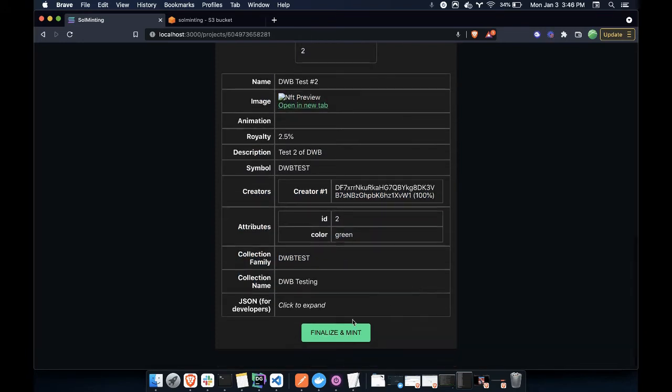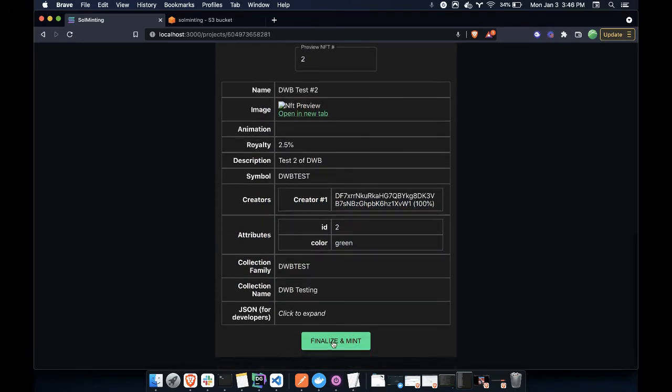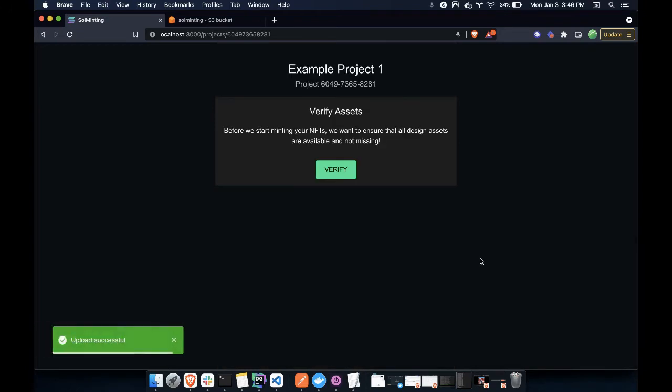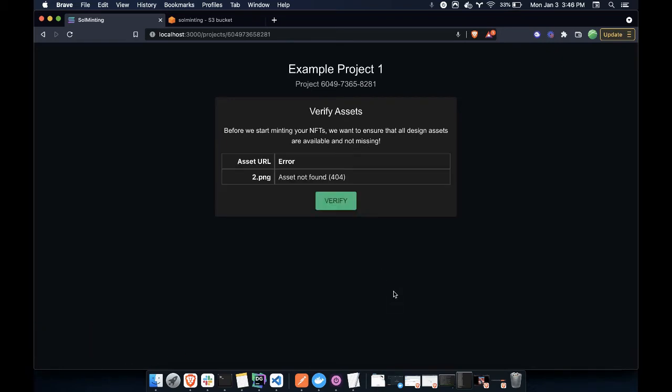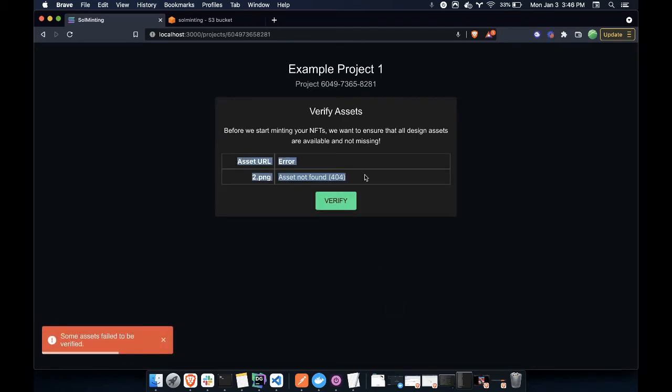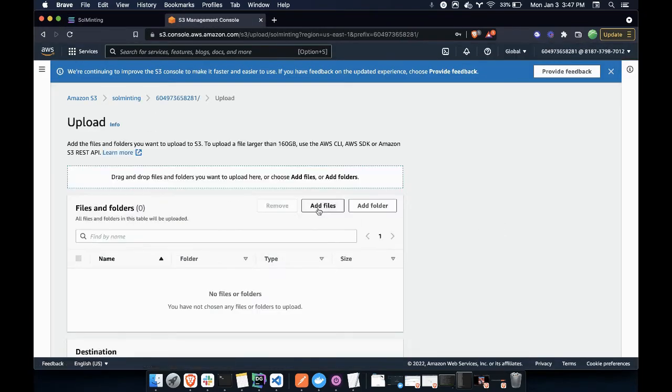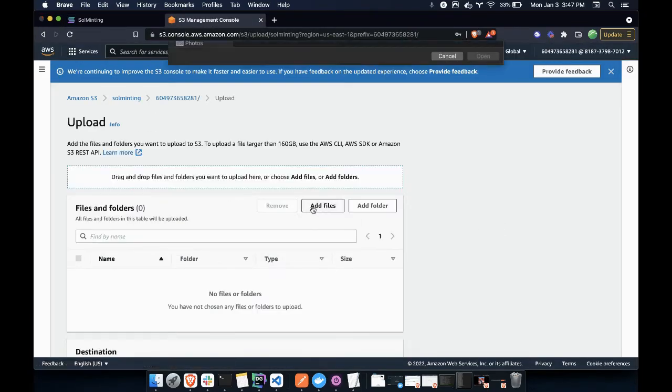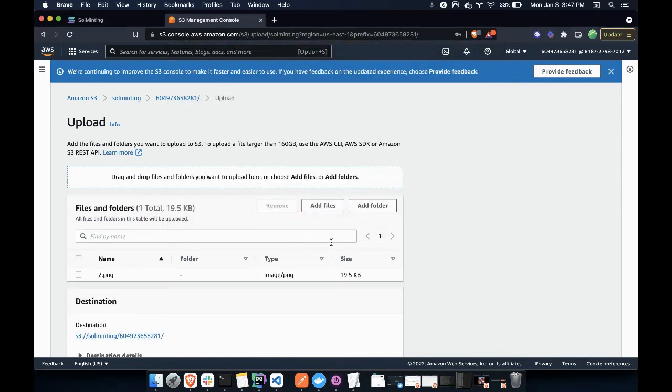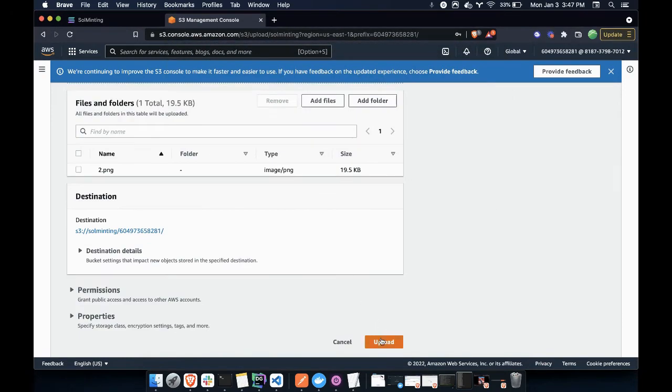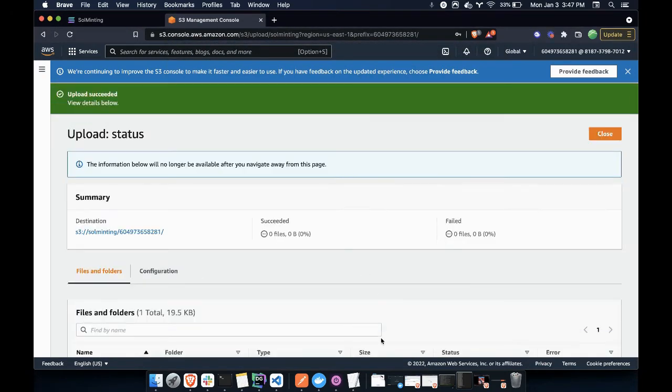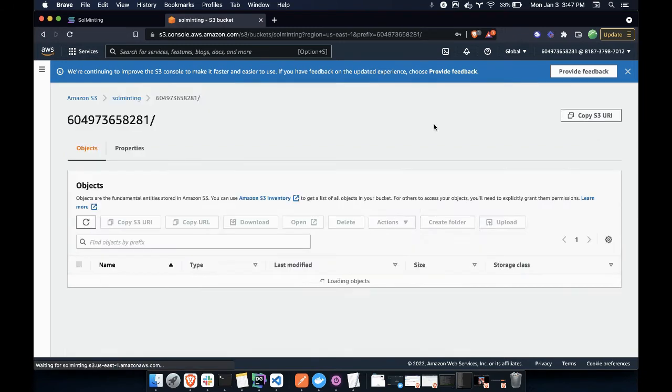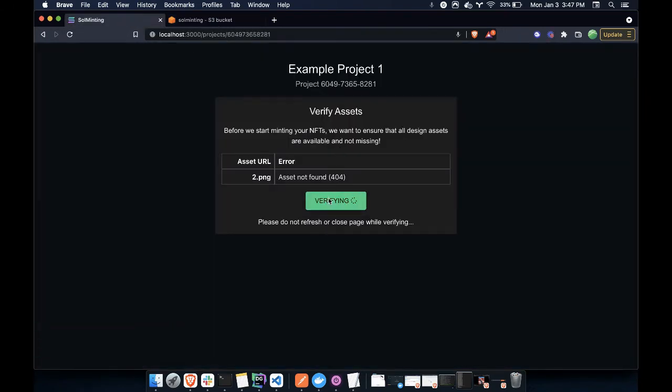So first, let's just try and say, let's finalize these three NFTs. Okay, great. We just finalized those. Now let's verify that all the assets are properly uploaded. If I verify, I then see that image2 is missing. So what I can do is I can upload image2. Great. So I just uploaded that. Let me verify again.